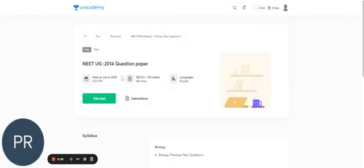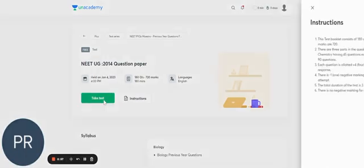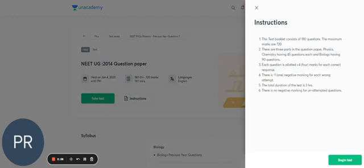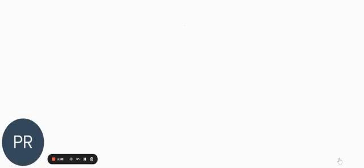So this is the home page of this particular test. You just need to click on TAKE TEST. And here are the instructions. You just need to click on BEGIN TEST.